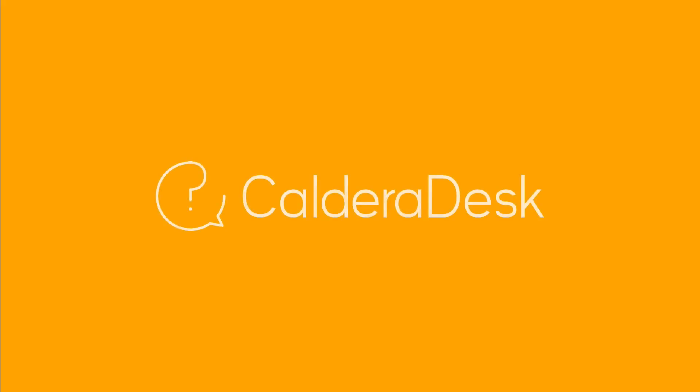If you need any help with our software, be sure to visit our Caldera Desk Knowledge Centre.